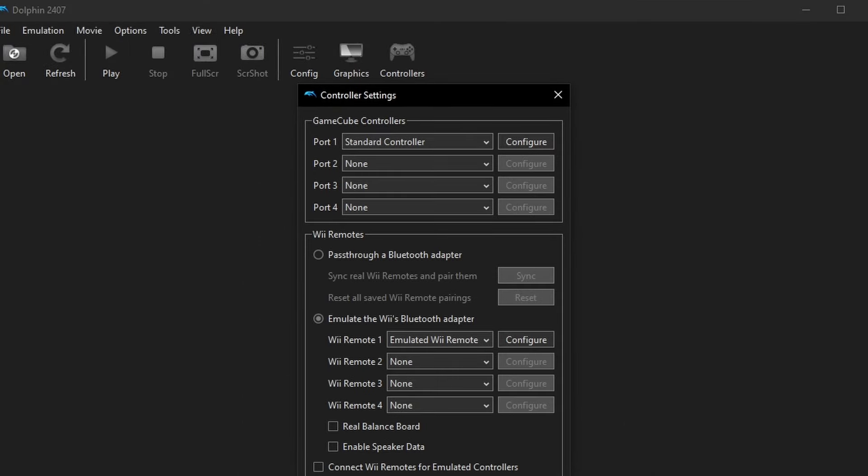But we do need to get controllers working. So you'll see here we have a controller setting menu, port 1 through 4. I'm just doing a single player game, so I'm showing you how to set one up. And from there, you can add them as you will. And there is a drop-down menu to change different controllers. But for the most part, you're going to be on a standard GameCube-style controller. So just leave that as is.